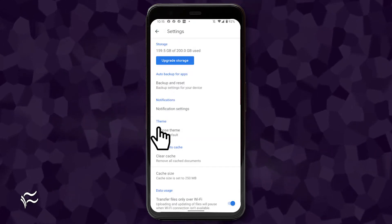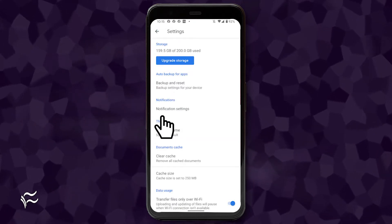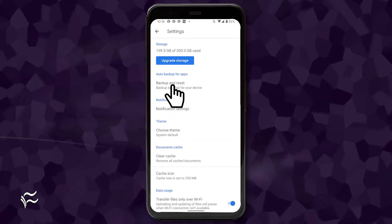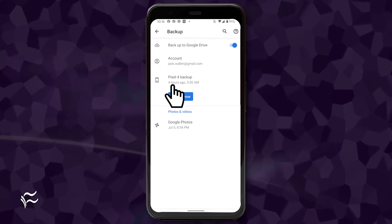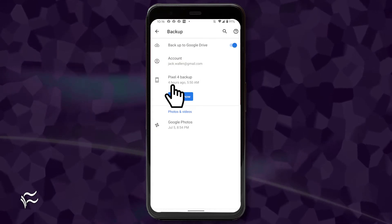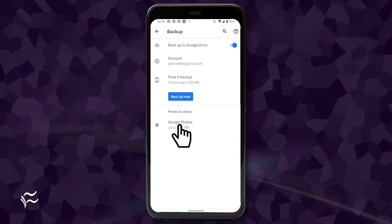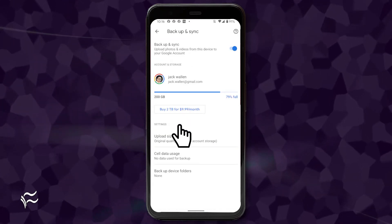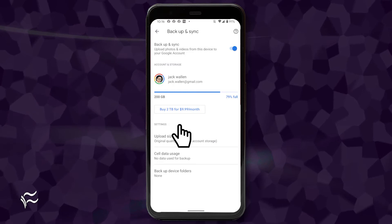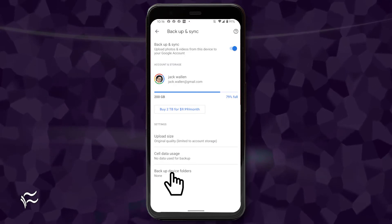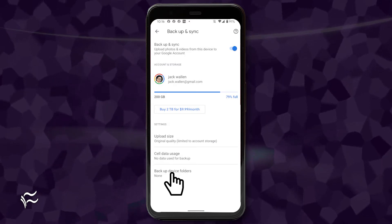In the resulting window, tap backup and reset. In the backup and reset window, tap Google Photos. At the bottom of the resulting window, tap backup device folders.